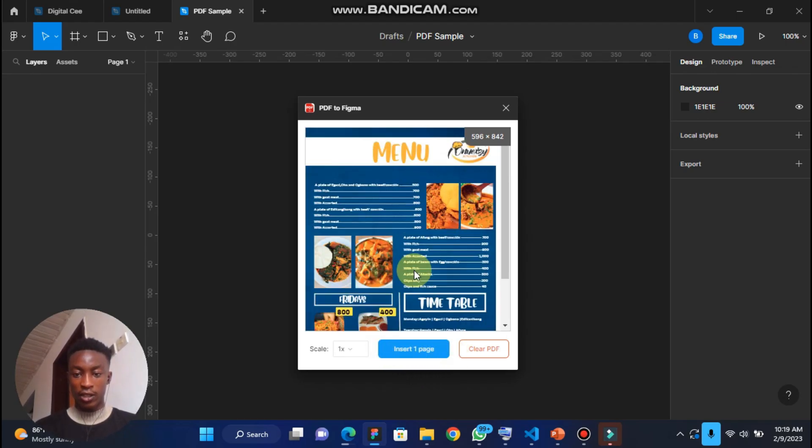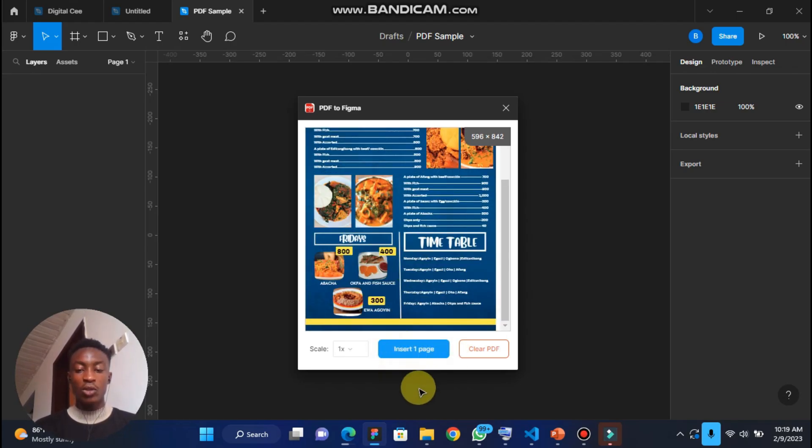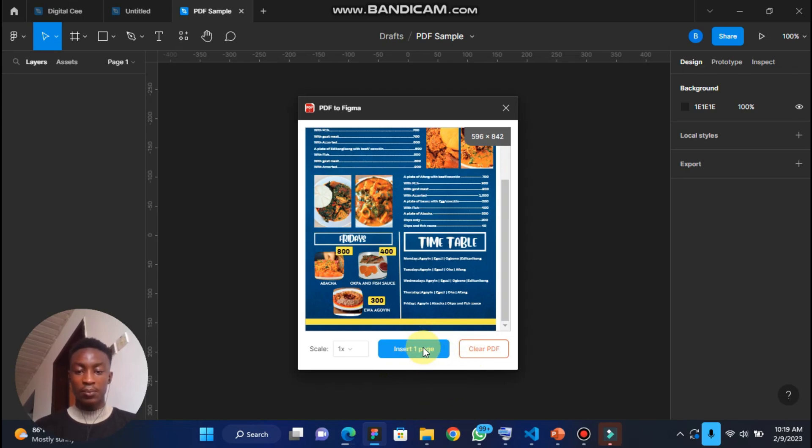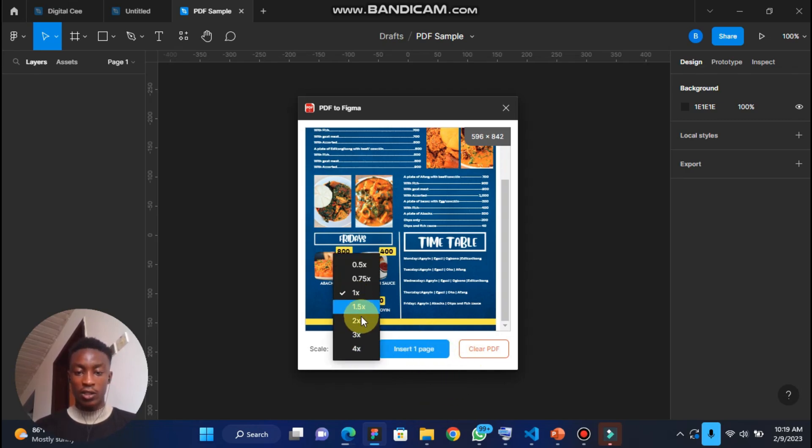Okay, this is it. So you can say insert one page or you can make it multiple pages.